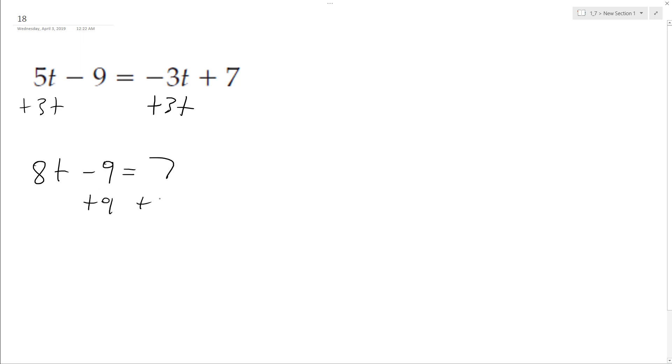Get all the constants on one side, so we end up with 8t equals 16. Dividing by 8, we get t equals 2.